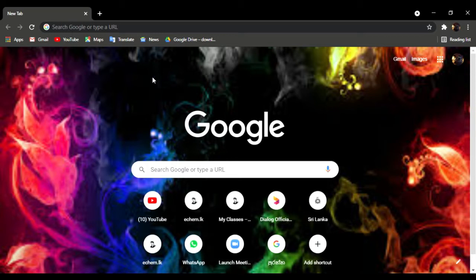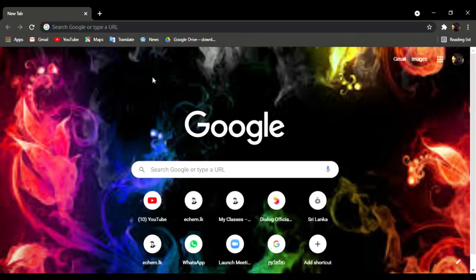If you want to watch the video, I will show you the video. Let's take a look. If you want to use your PC, you can use your phone. If you want to use your phone, you can use your YouTube website.